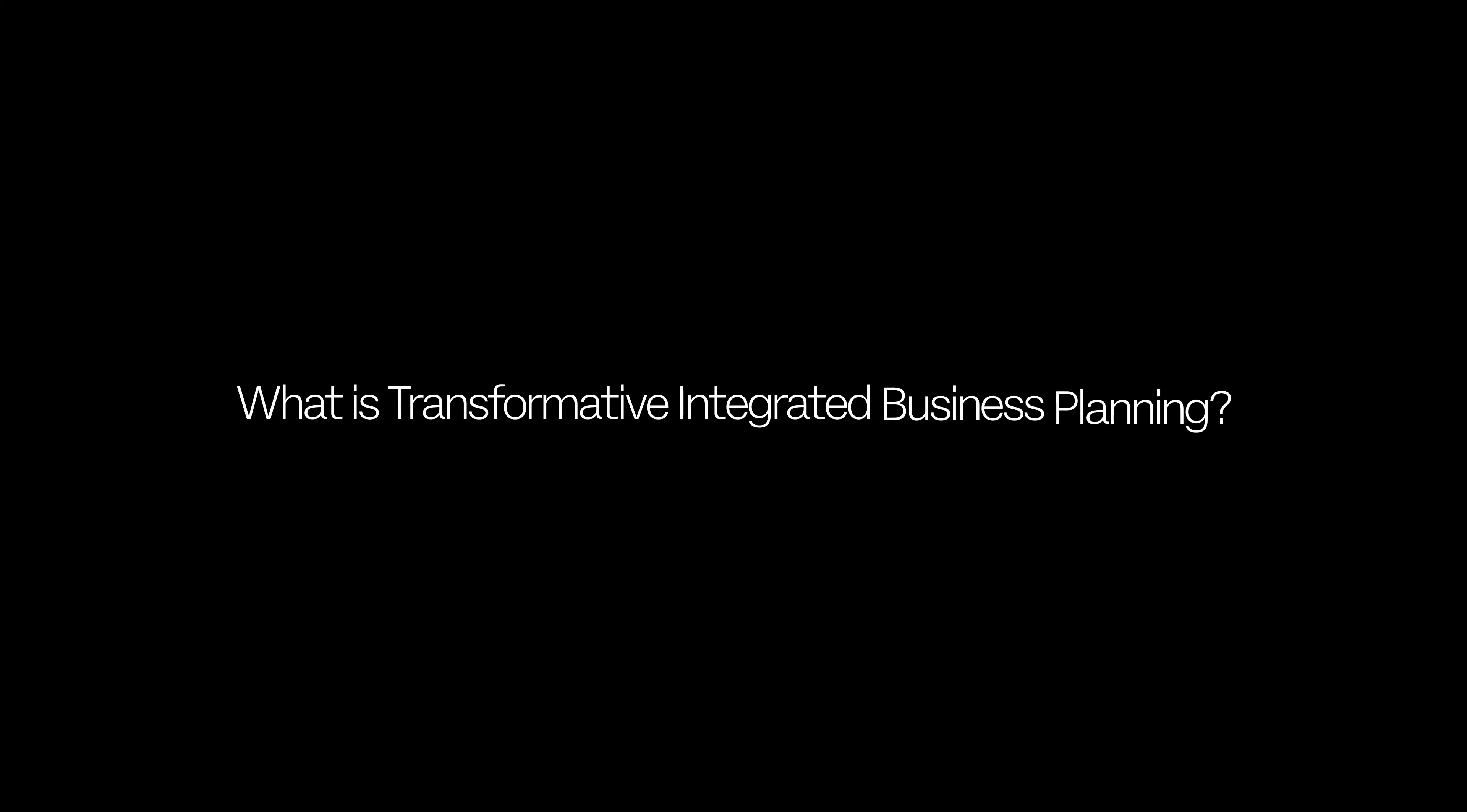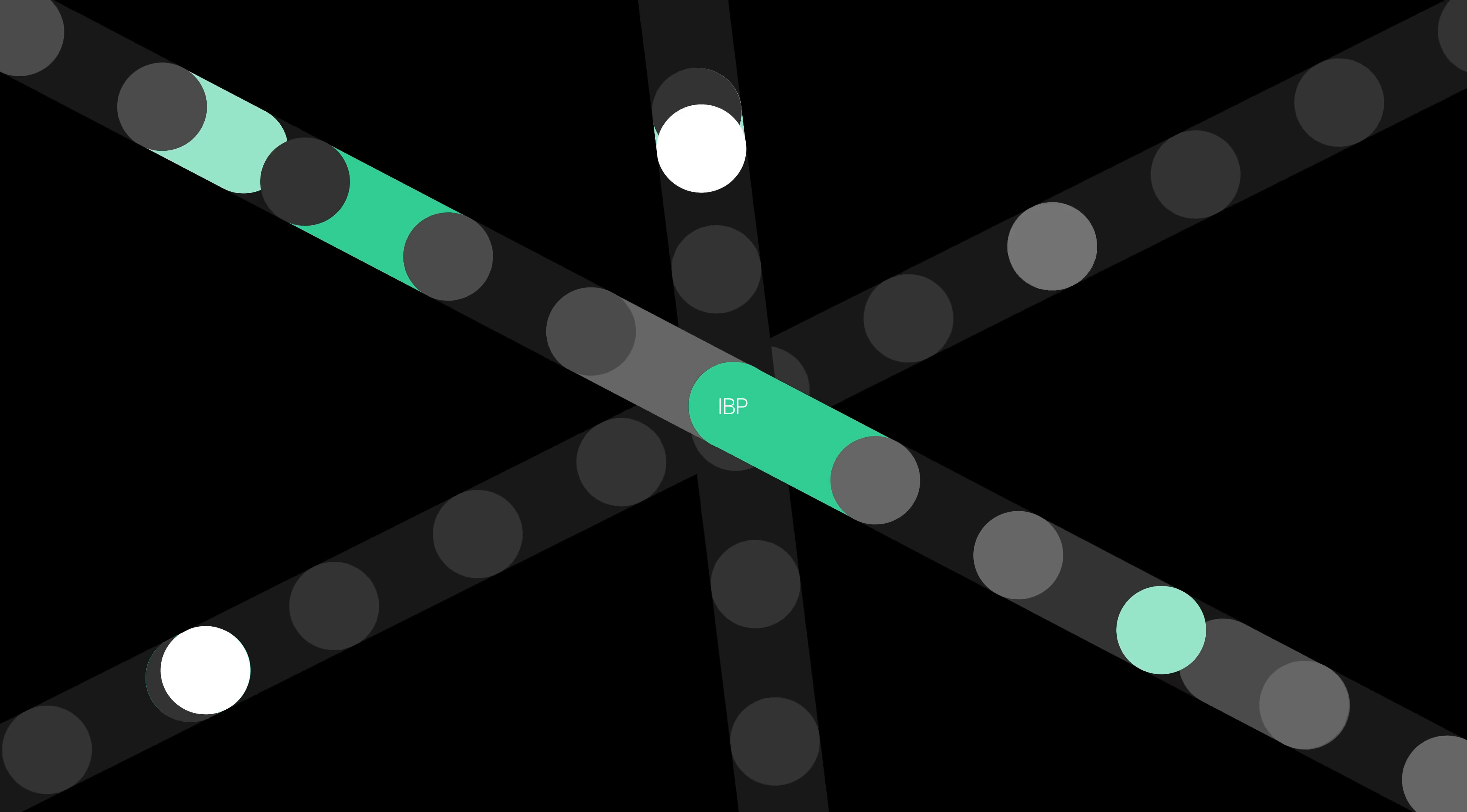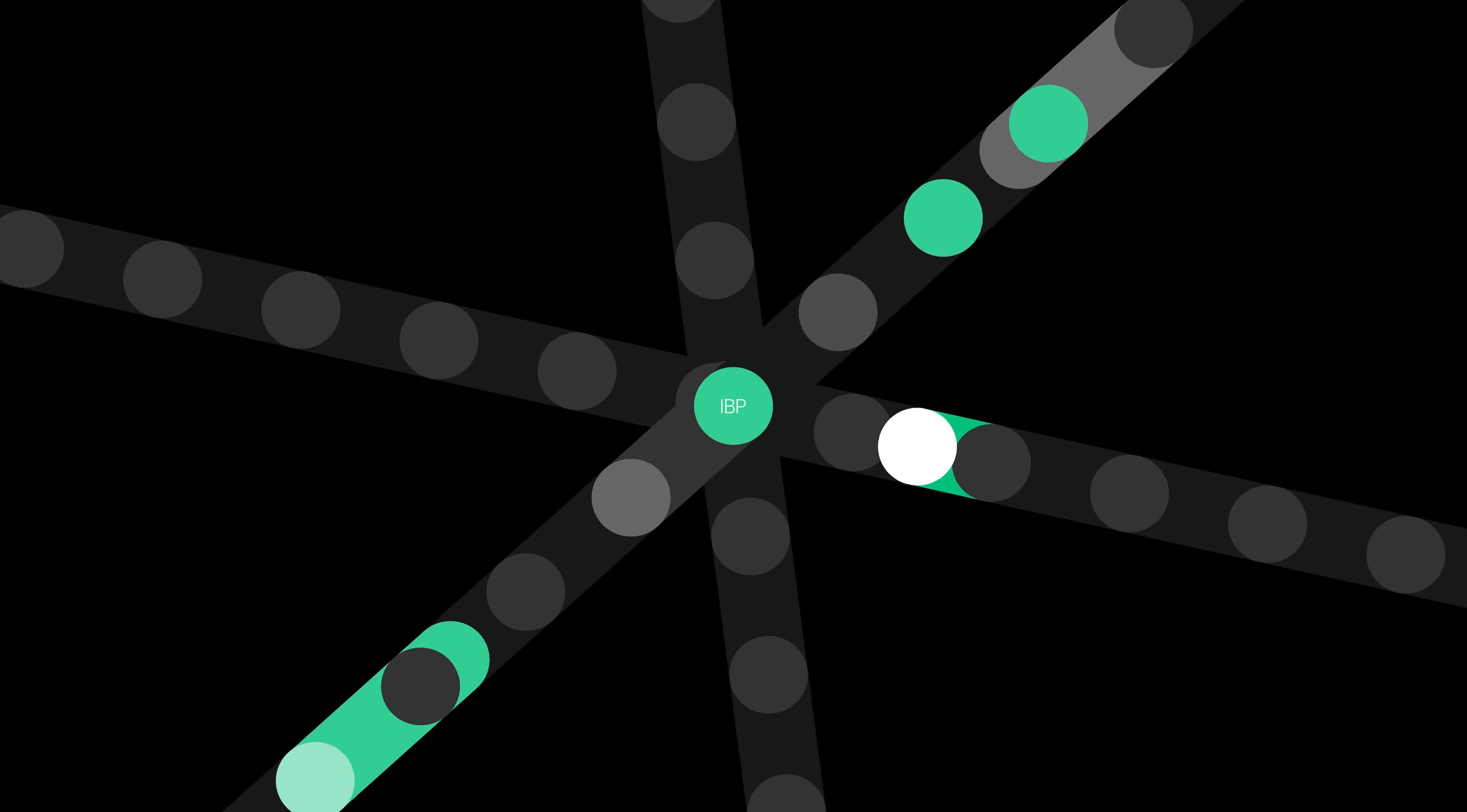What is Transformative Integrated Business Planning? Transformative IBP is a decision-making process that helps organizations develop and implement business plans across their value chain, encompassing commercial, finance, operations, and sustainability.